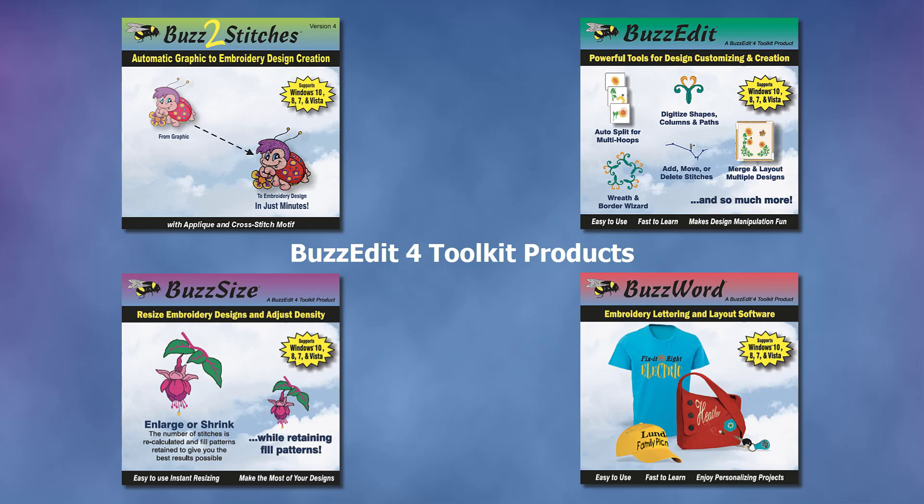If you haven't purchased a Toolkit product yet and would like to try one out, you may request a trial key. I've included a link in the video comments below. So let's get started.